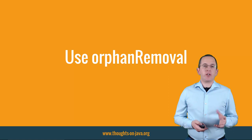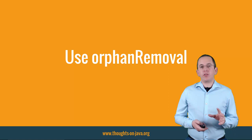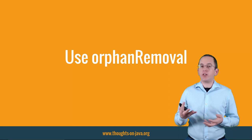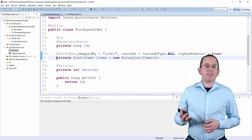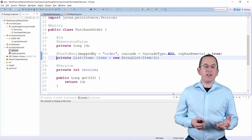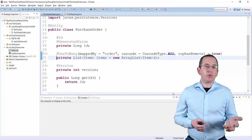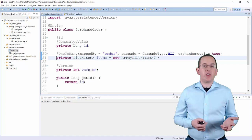The Orphan Removal feature can make it very comfortable to remove a child entity. You can use it for parent-child relationships in which a child entity can't exist without its parent entity. That's the case in this example. An Item entity can't exist without a PurchaseOrder entity. So, any Item entity that's not associated with a PurchaseOrder needs to be removed.